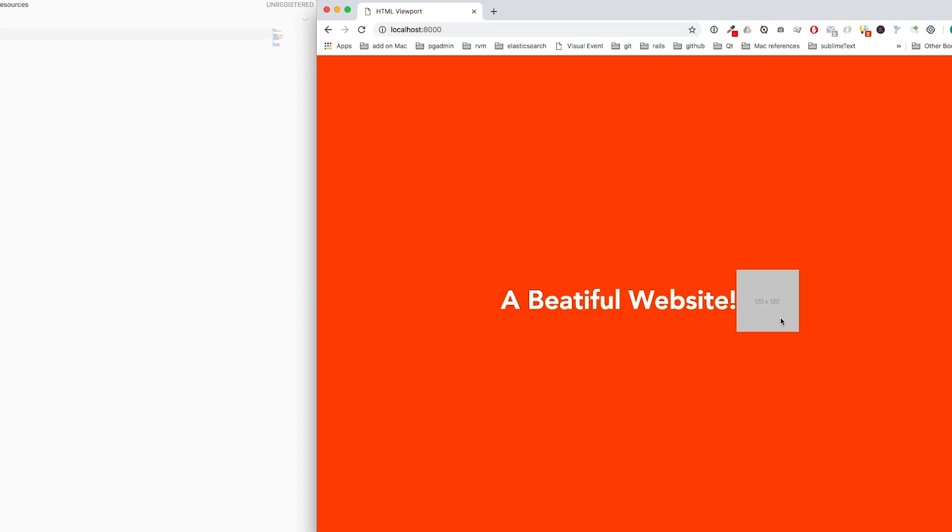The image in this example is a placeholder image. If you didn't check my video about placeholder images, please check out the link above or in the description below.